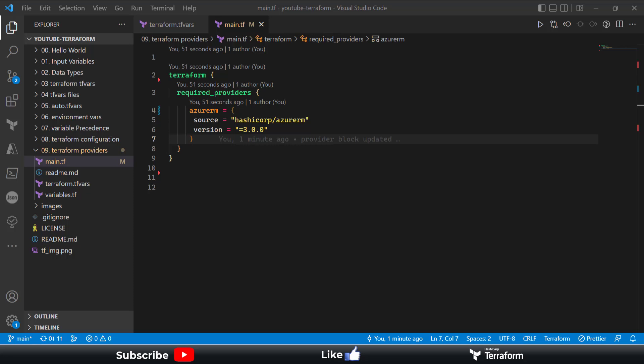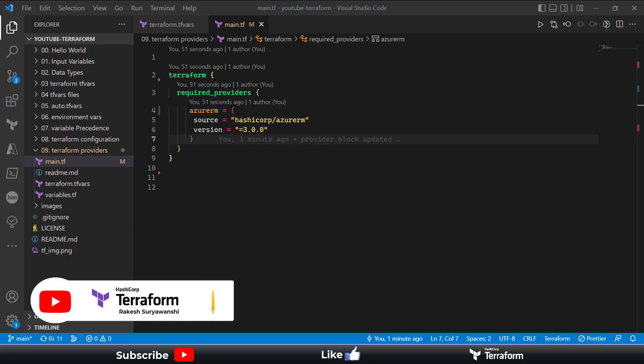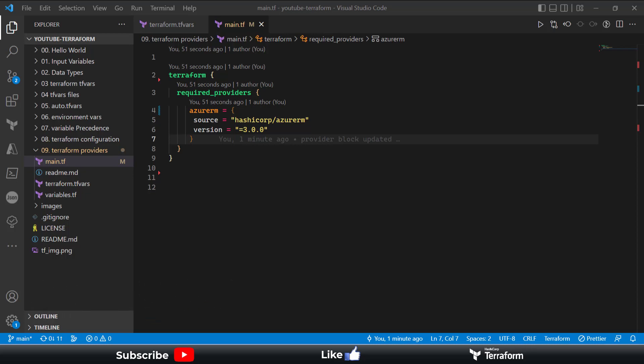Hello everyone, welcome to the channel where we are discussing Terraform in detail. In our previous episode we discussed Terraform configurations and a little bit about Terraform providers. In this episode we'll continue our discussion on Terraform providers and discuss them in detail — what options we can define, taking the AzureRM provider as a specific example.